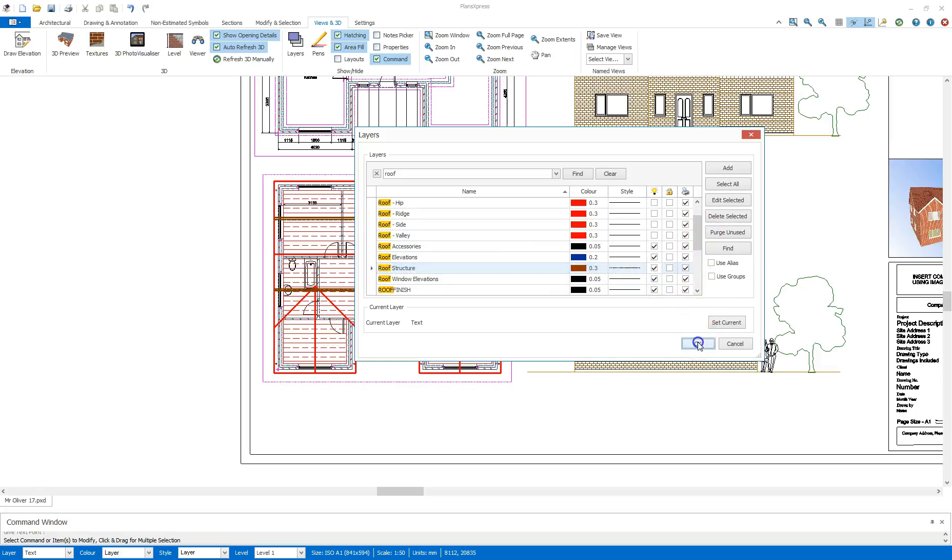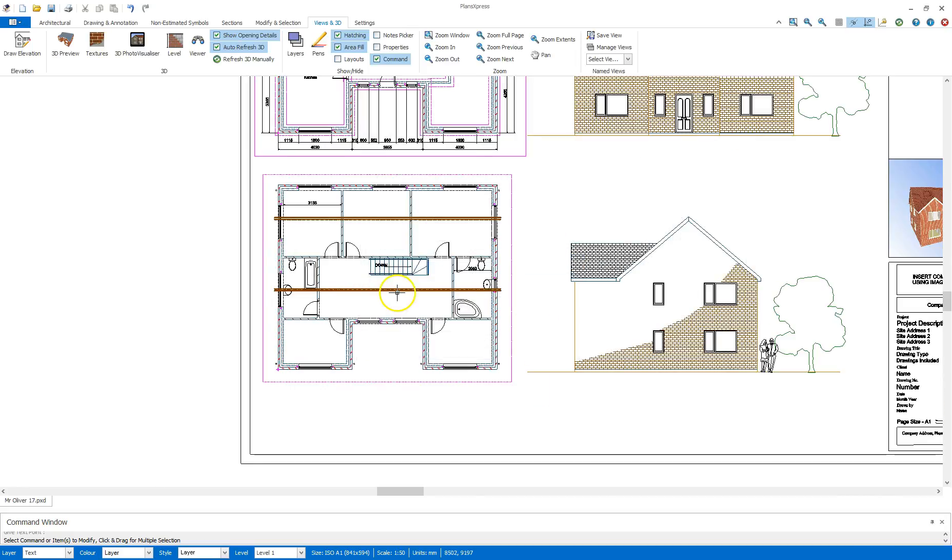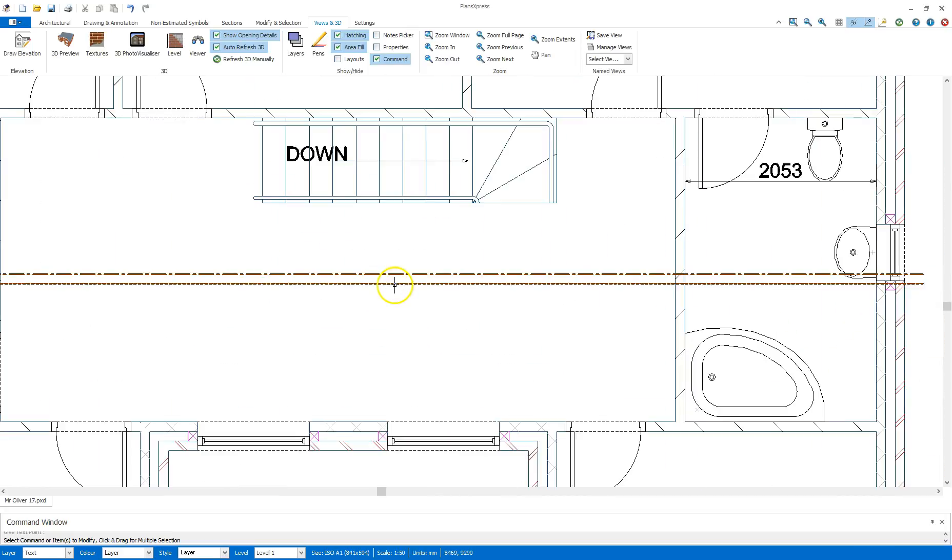If I'm happy with that, click OK. That's tidied that layer up there, I can see what that's hiding on, so that's on layer purling.